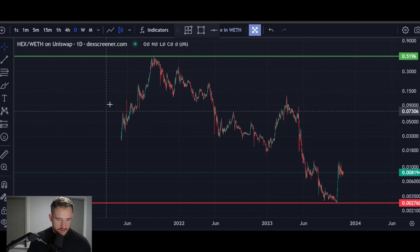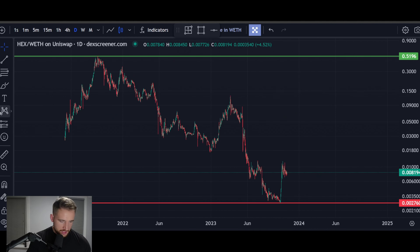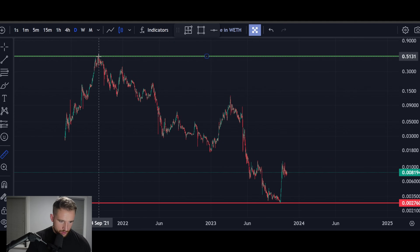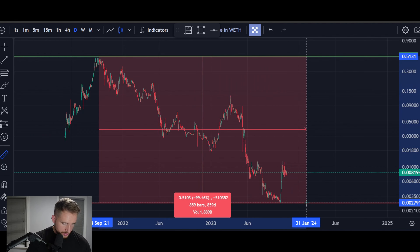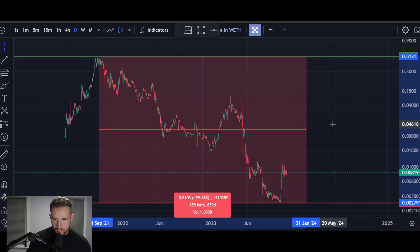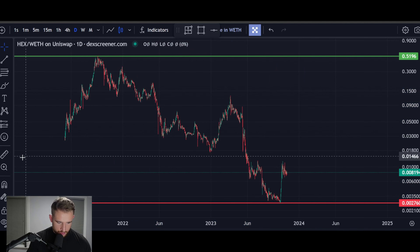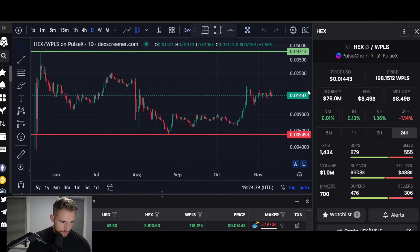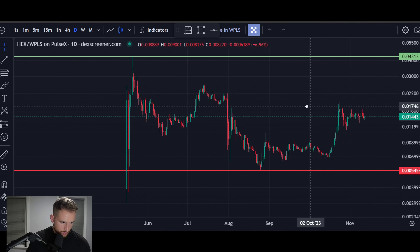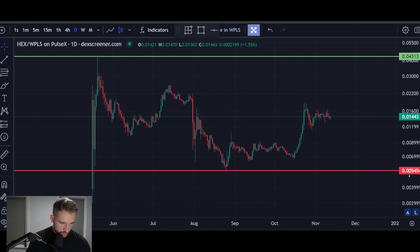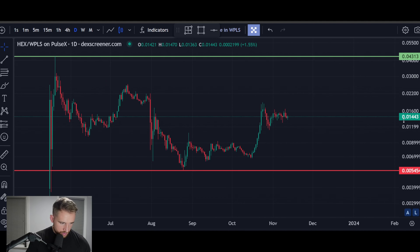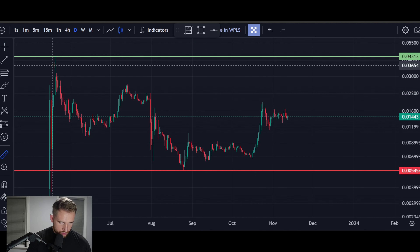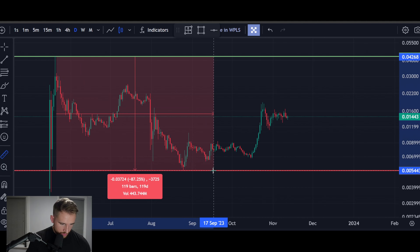Currently on the chart, this is HEX to ETH — at about 52 cents on DEX Screener. It went down from that 52-cent mark all the way down 99.46%. That is the all-time high, and it hasn't shown all the data from 2019 going up — it went up to this green line and did a 10,000x. Now what did HEX do on PulseChain? It went up to 4 cents, then dropped down to 0.0054, and stayed around 0.01 — a drop from top to bottom of about 87%.